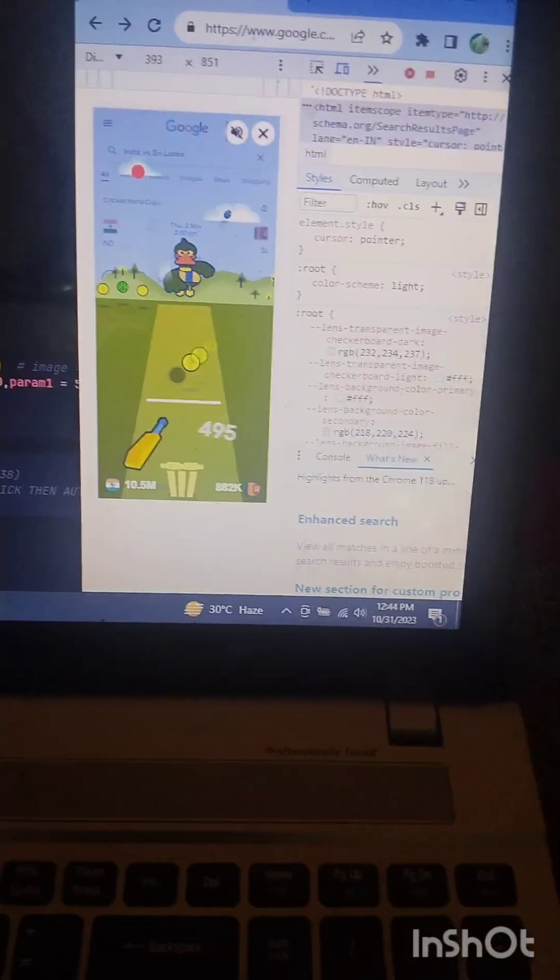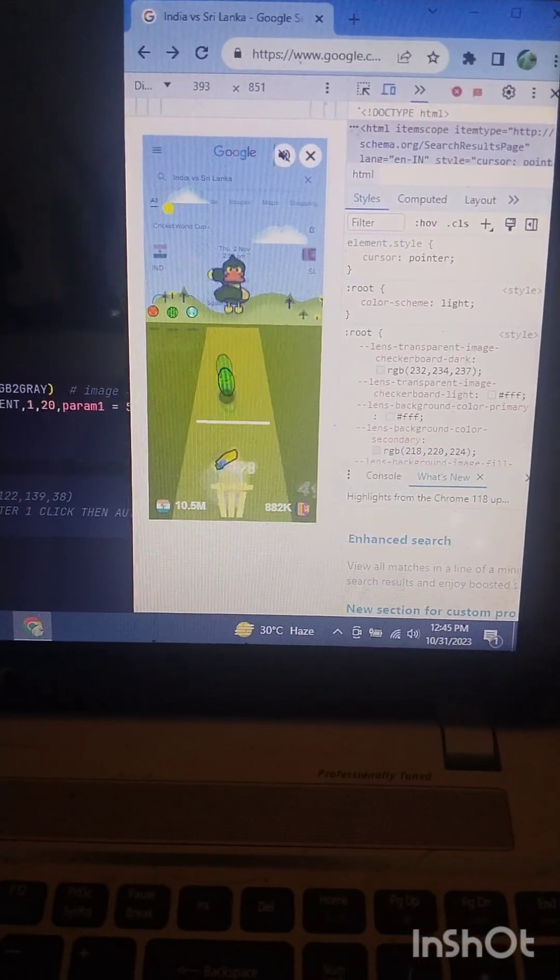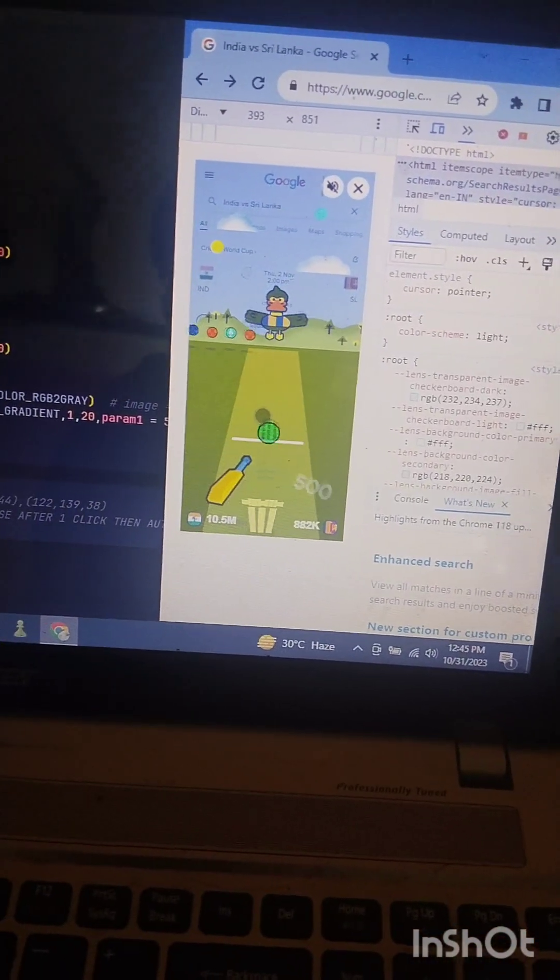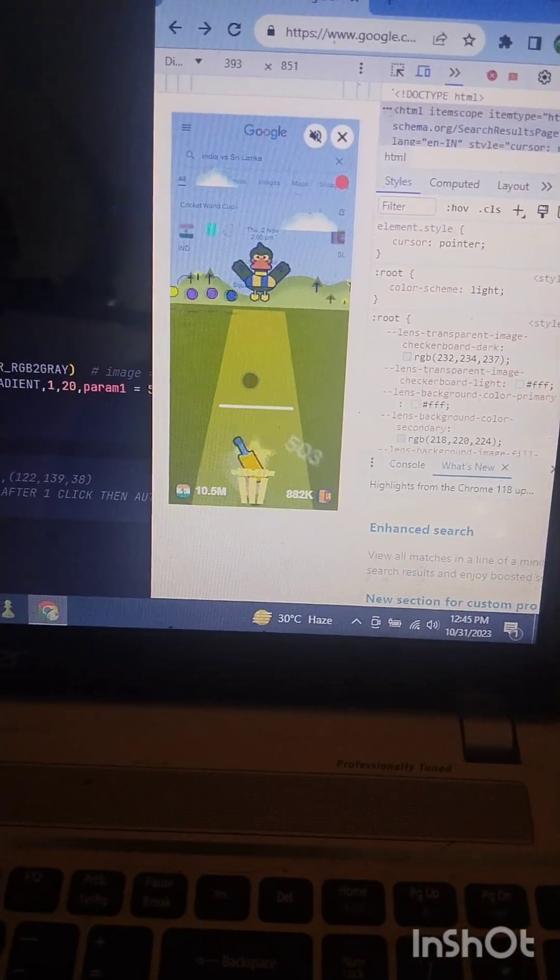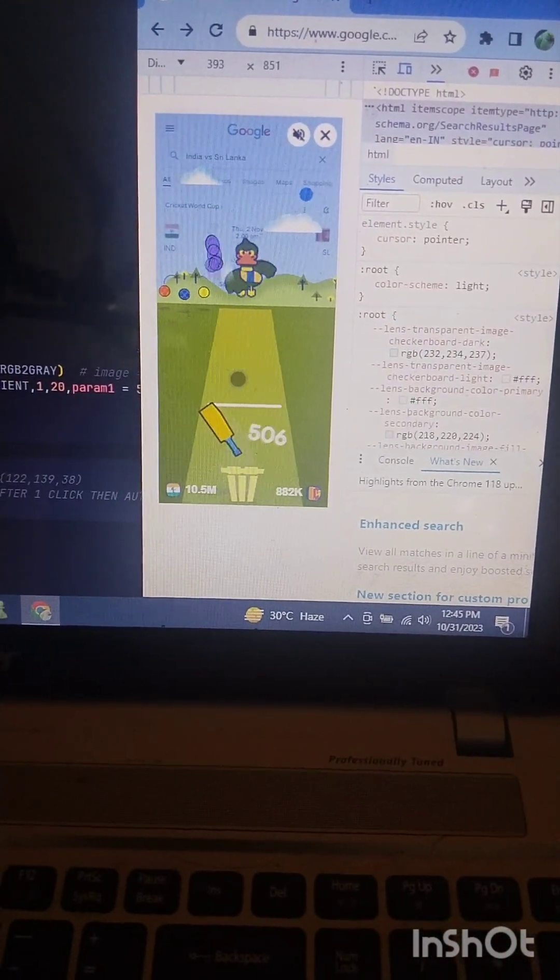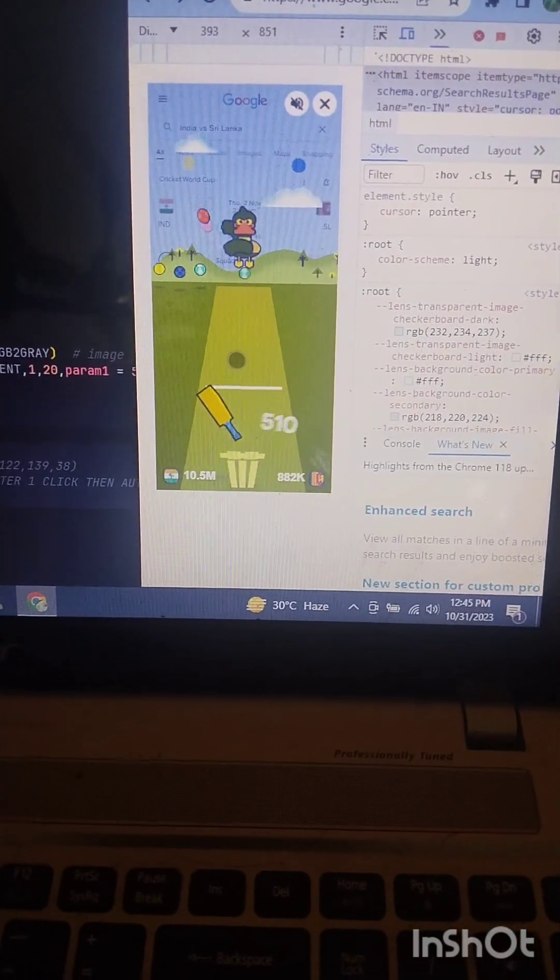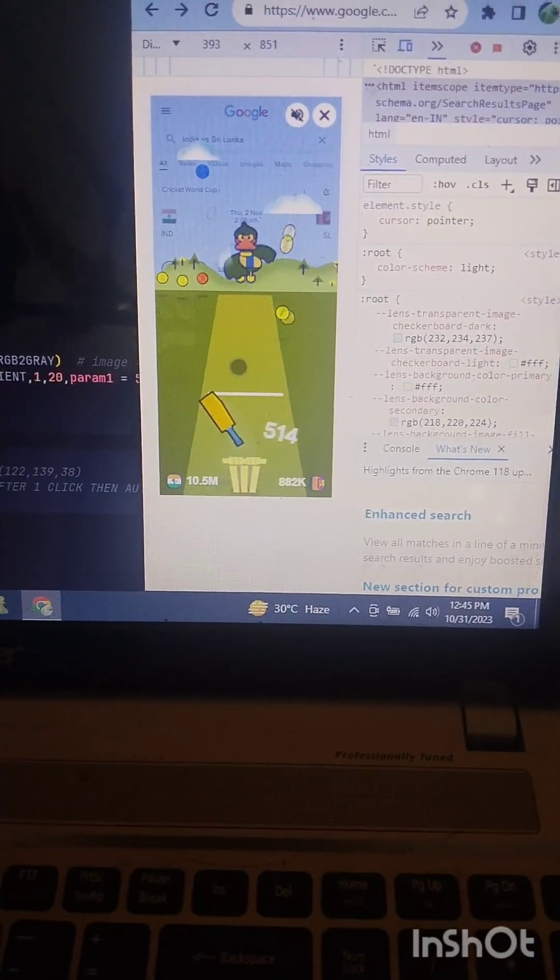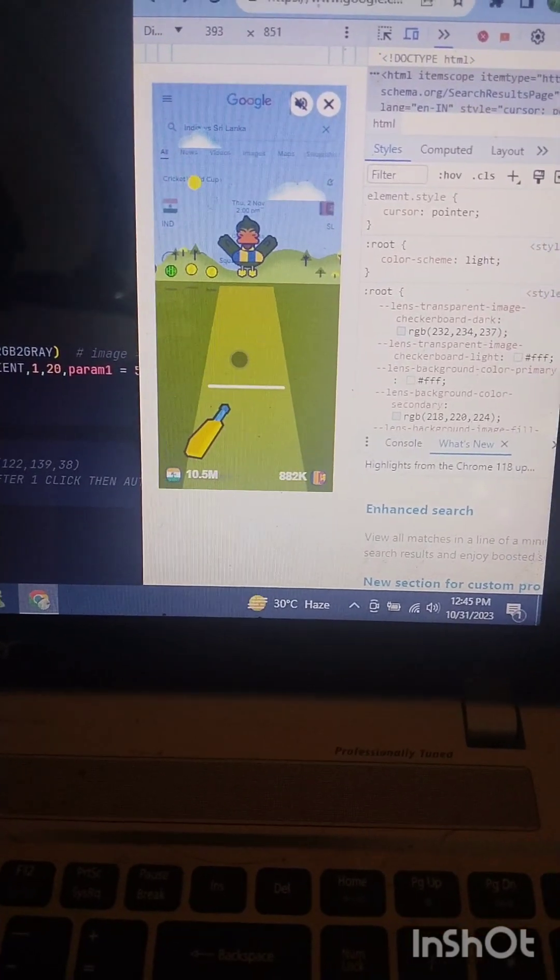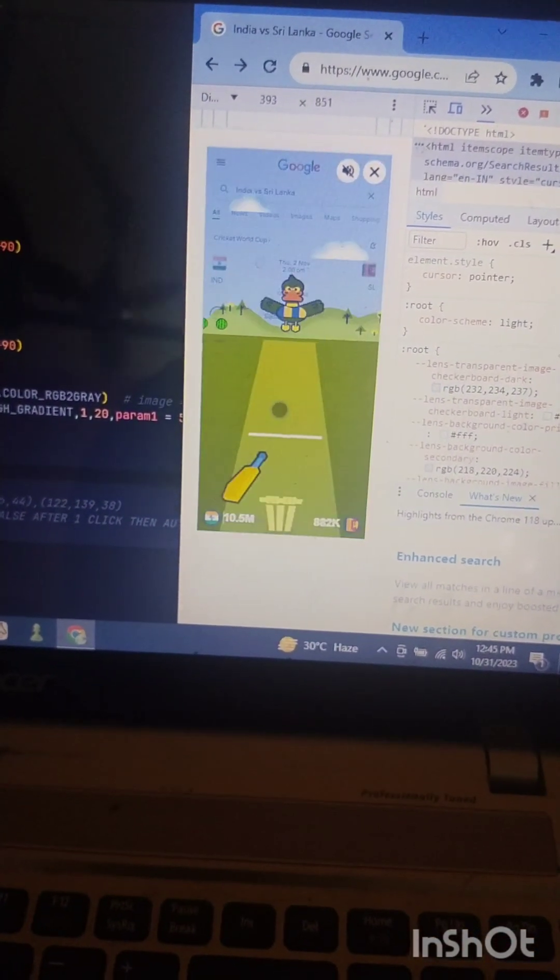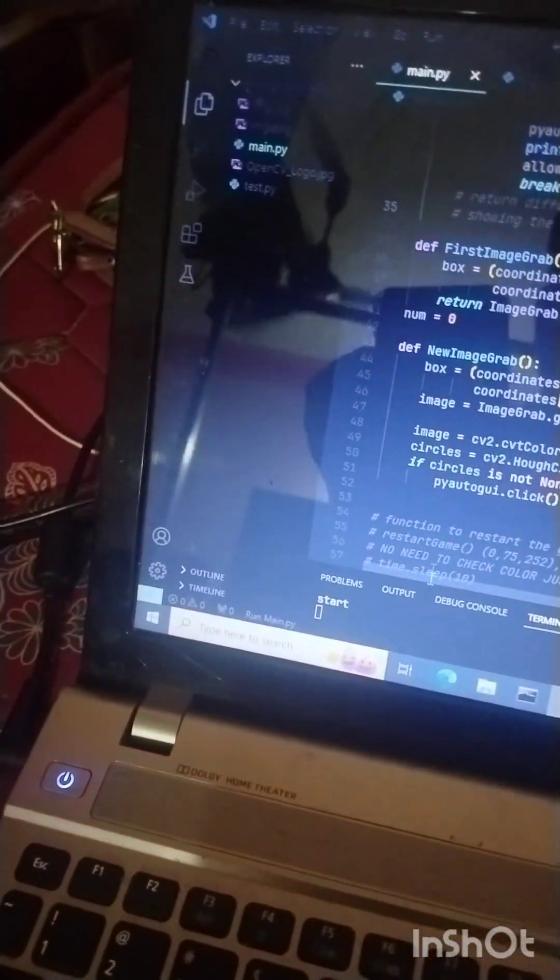500. Let's see whether it can break this last record or not. Oh, 592. Again played. But let's stop the game.